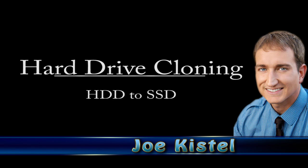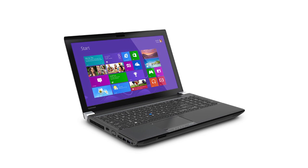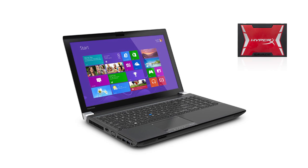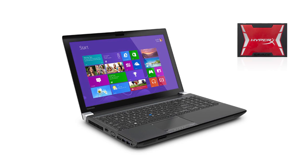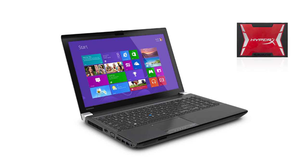Hey guys, Joe Kistel here. Today, a quick video about how I upgraded my Toshiba laptop by cloning an SSD drive to replace the mechanical hard drive it came with.